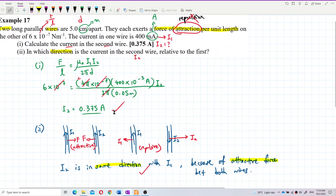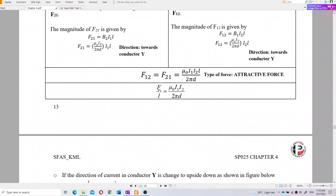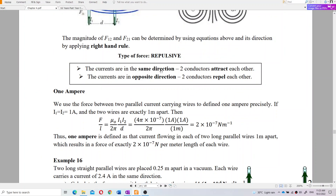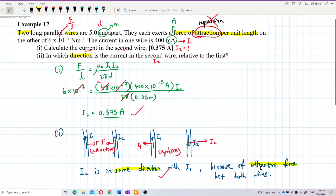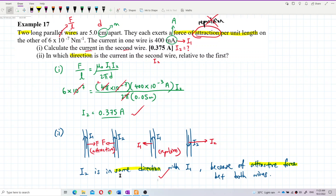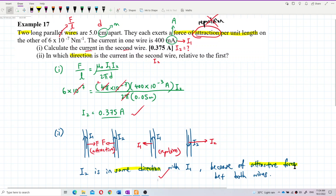So, force of attraction occurs when currents are in the same direction — attractive. Current in the opposite direction gives repulsive force. As stated in the notes: when currents are in the same direction, the conductors attract each other; when in opposite directions, they repel each other. As an analogy, two friends with the same interests are attracted to each other, while two people with totally different opinions go separate ways and repel each other.